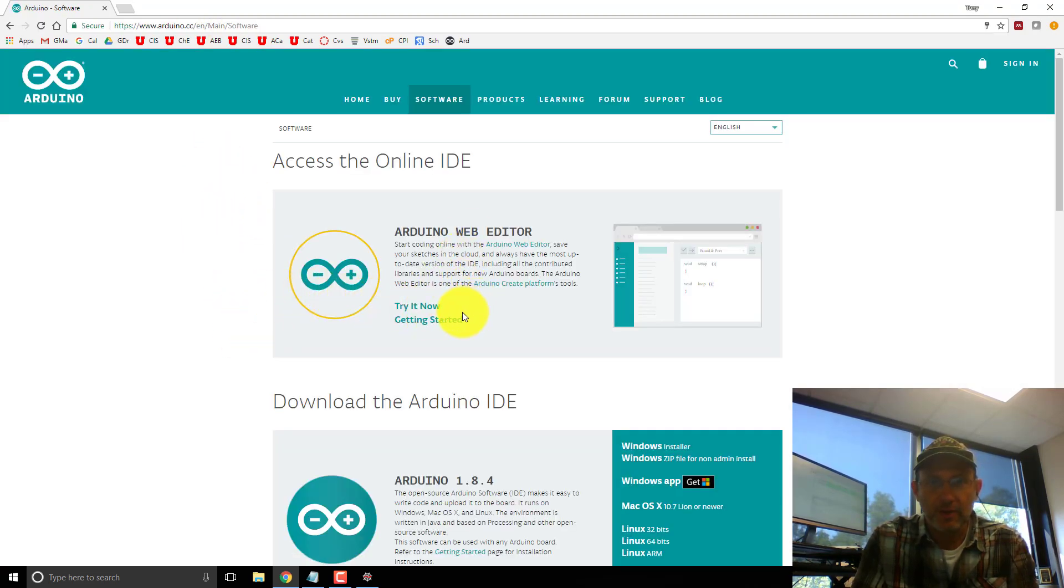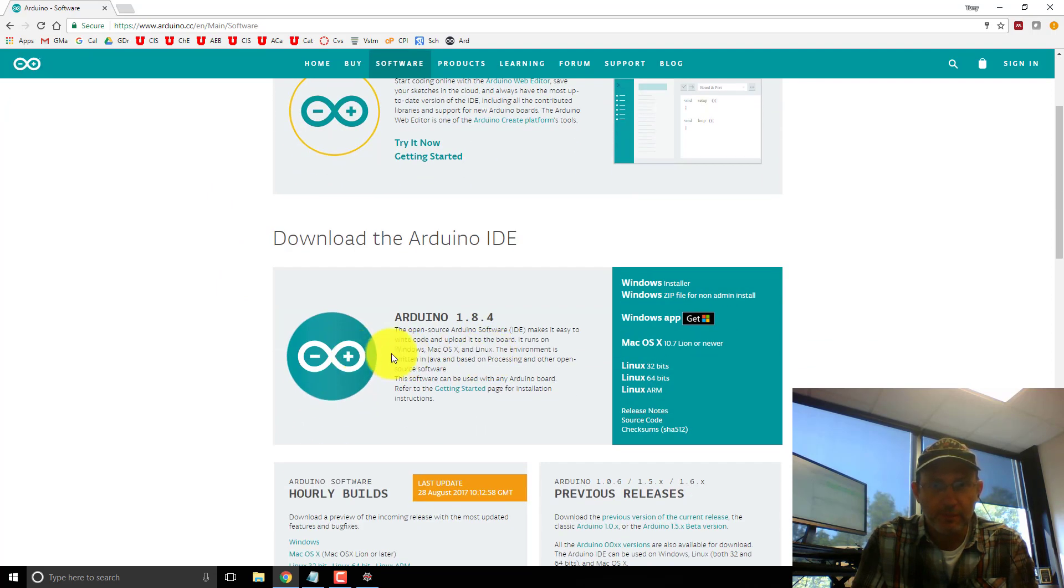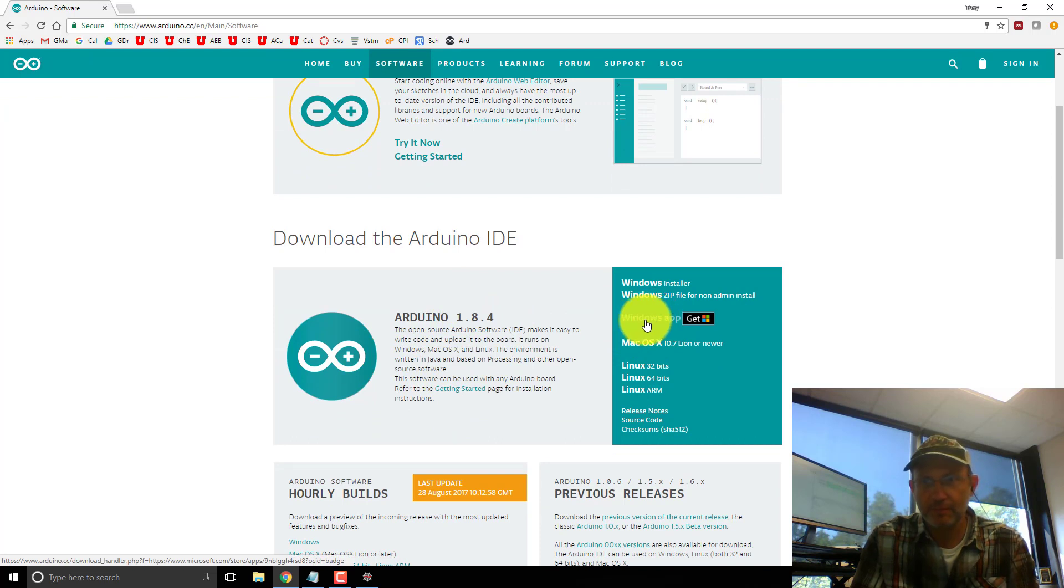I like the web editor, but for now I'm just going to download the IDE for Windows. Just like this just install.